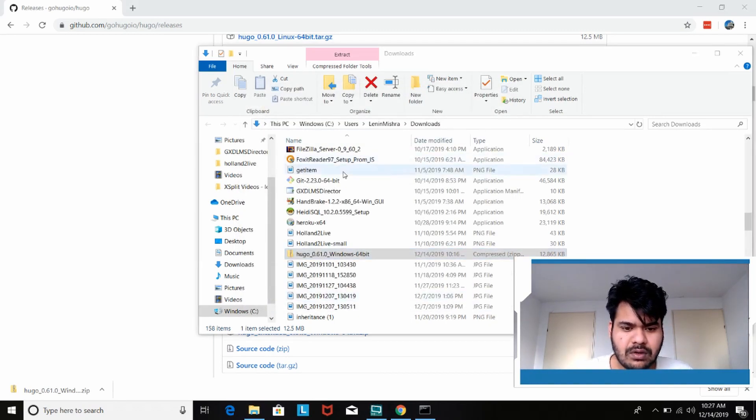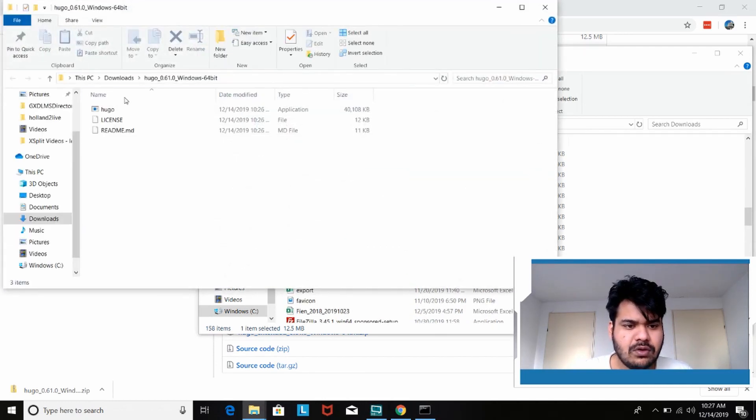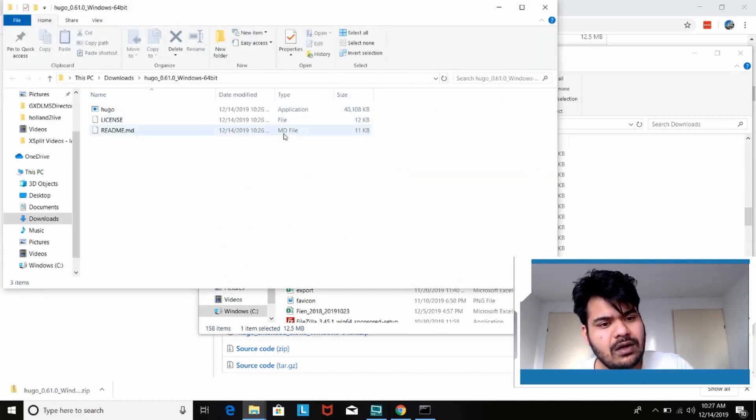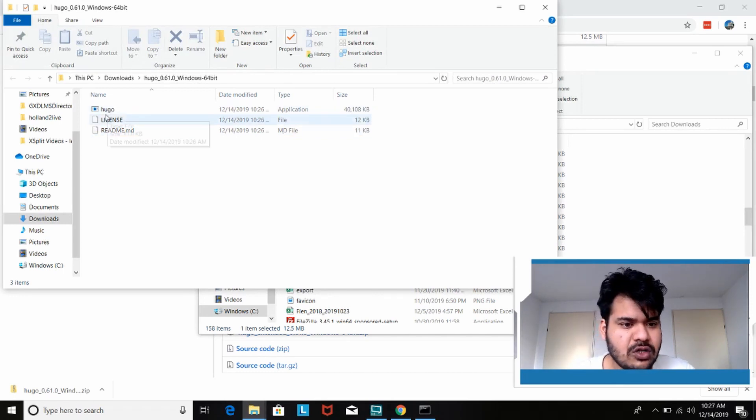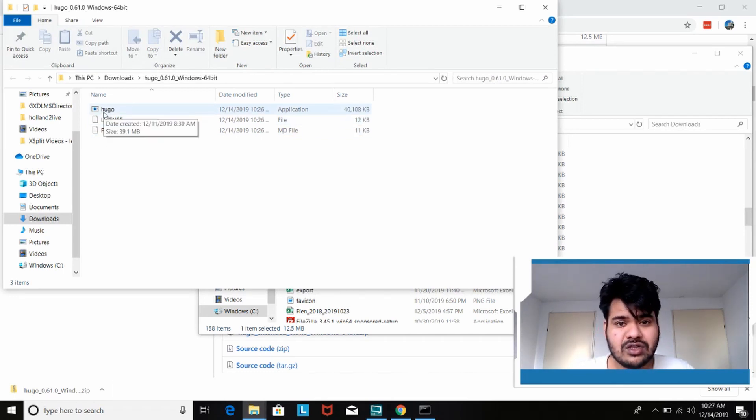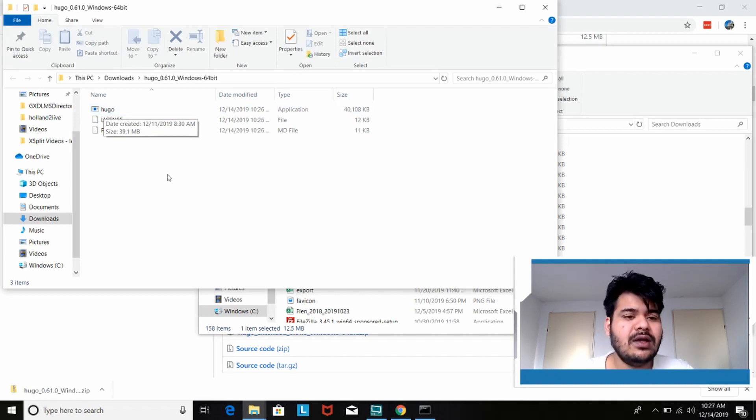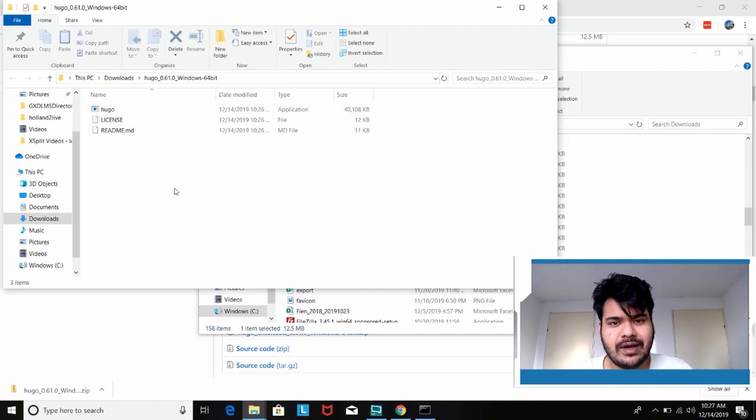So this is my folder in which all the extracted files have been stored. We have the Hugo application file. This is the most important one. This is what is going to help us create the static site generator.